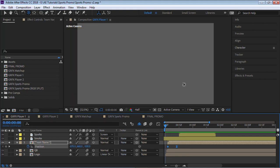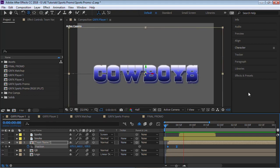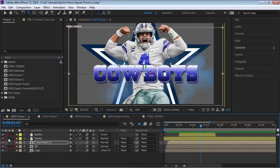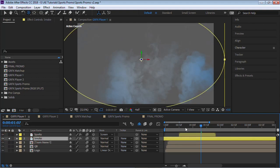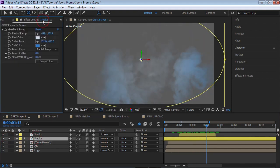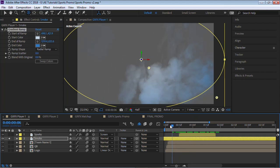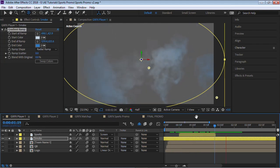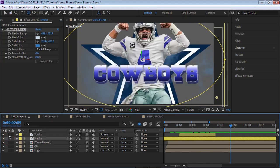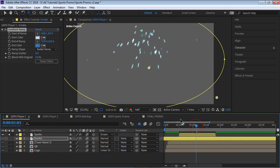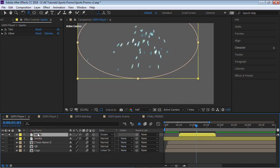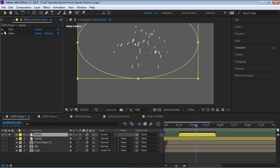Next, for the team name, very simple keyframes for the position. We're sliding in from the left side. We have a smoke layer, this is some stock footage that I have. It's white, but I added a gradient ramp and changed the colors to give it more of a team color, more of the Dallas Cowboys team colors.